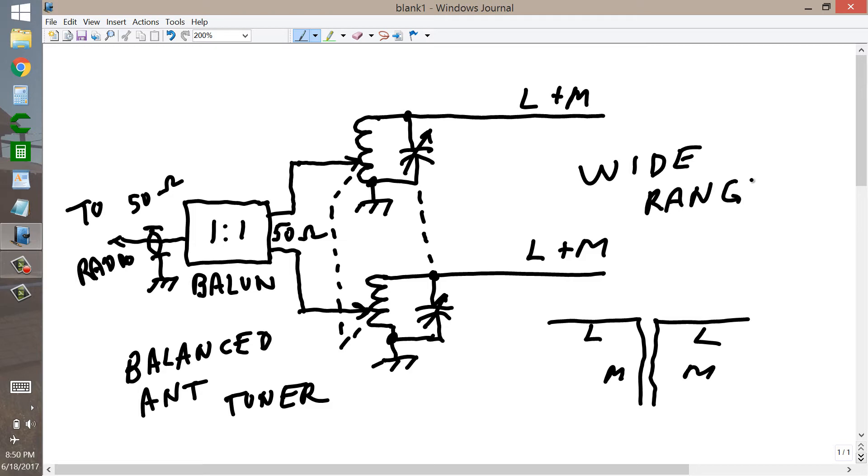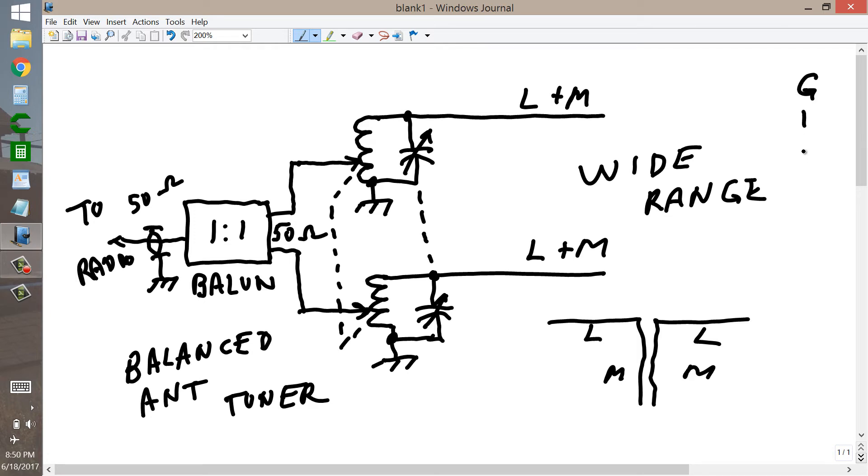Now maybe this circuit already exists, and maybe somebody actually manufactures such a thing. But, in any case, I'm not going to claim credit for it.